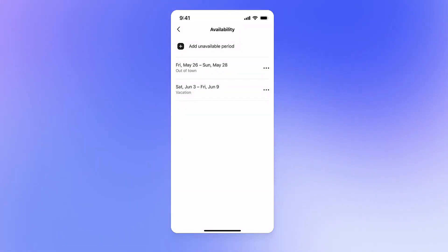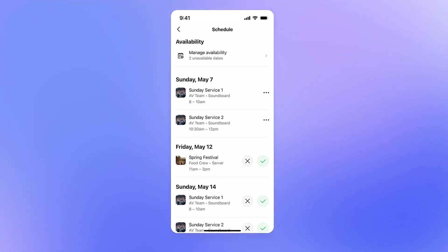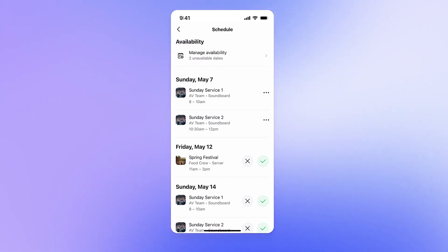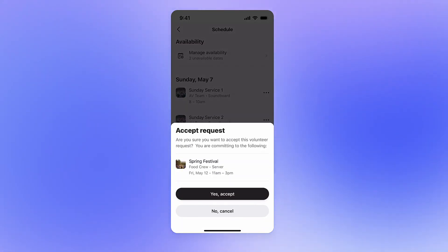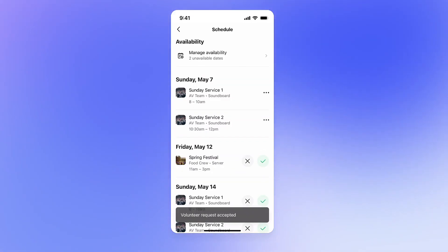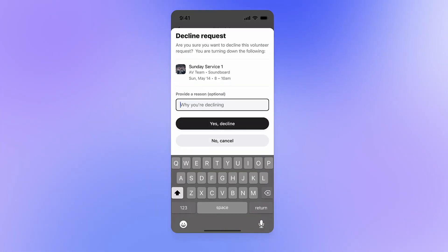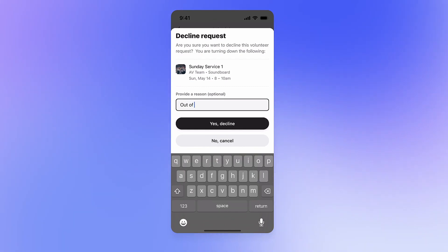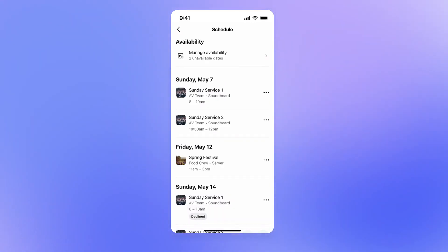Below the Manage Unavailability section, your volunteers will see a chronological list of their personal volunteer schedule and requests. Any requests that haven't been responded to will have either a green checkmark or a grey X next to them. To accept a request, they can tap the green checkmark icon and then tap Accept. To decline a request, they can tap the grey X icon and then tap Decline. Your volunteers can also indicate an optional reason why they're declining, which will also show up in the Church Management Dashboard for your admins to see.